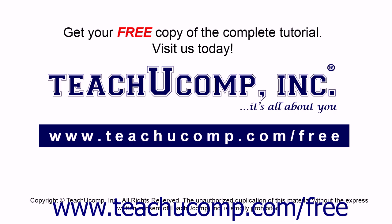Get your free copy of the complete tutorial at www.teachucomp.com/free.